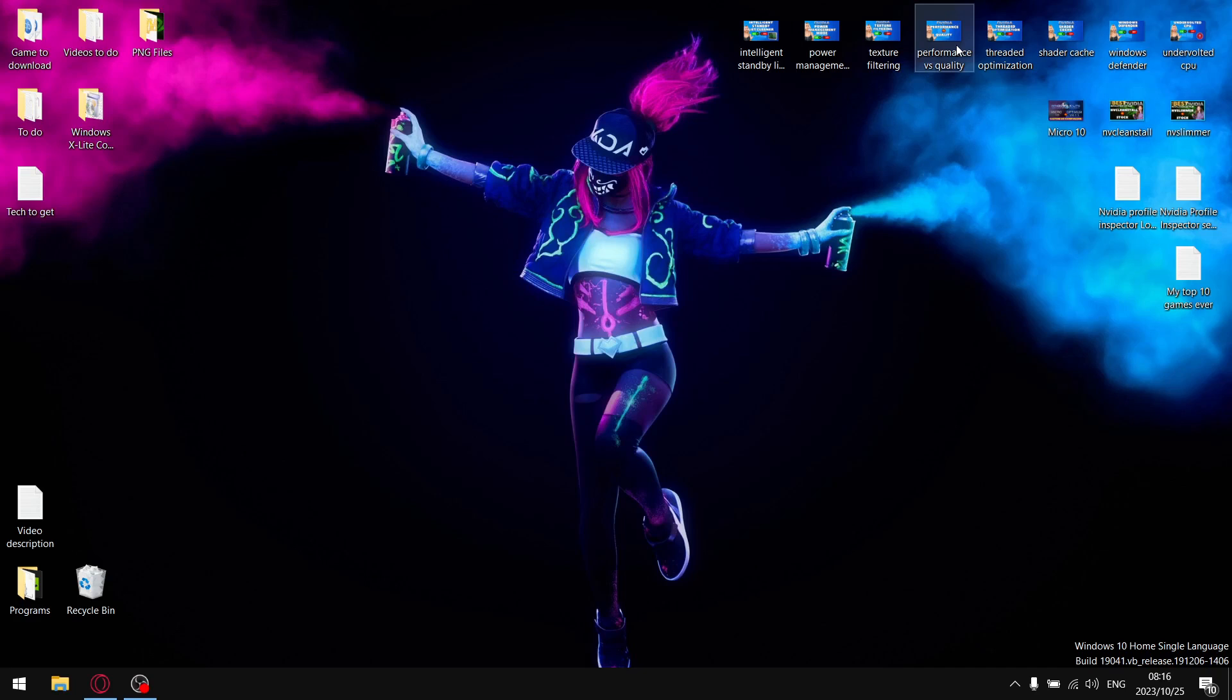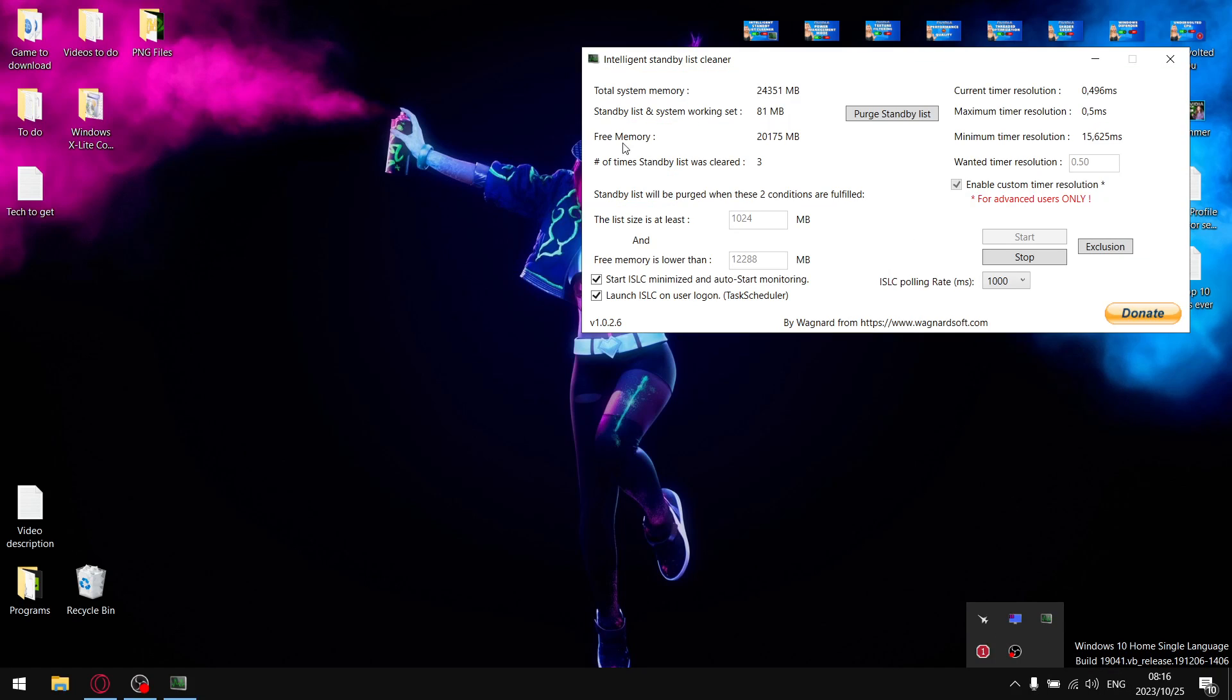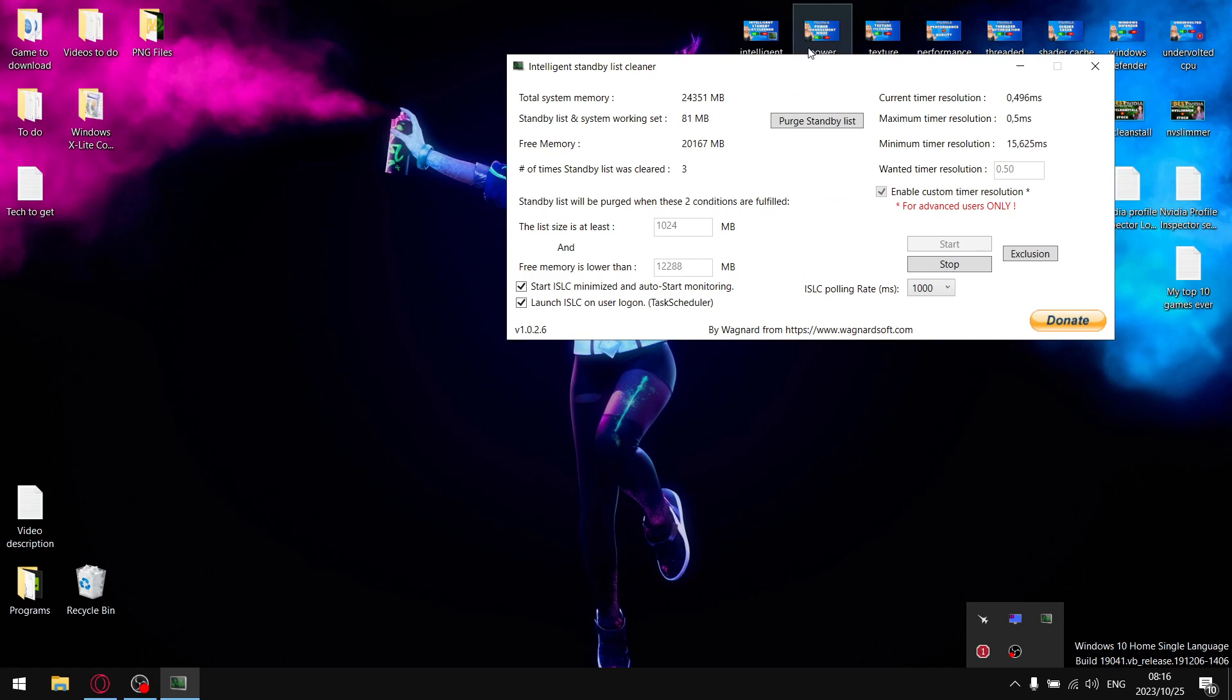As mentioned in the intro, in today's video I'll be looking at a little program called Intelligent Standby List Cleaner. Before I even get started, I want to say if you're on Windows 10, I highly recommend Intelligent Standby List Cleaner. In certain cases it's actually going to improve your average FPS.